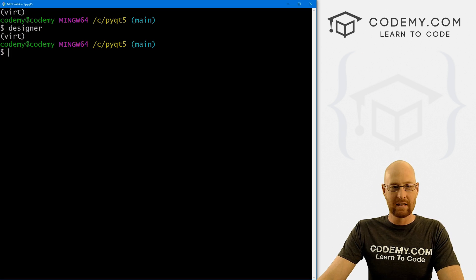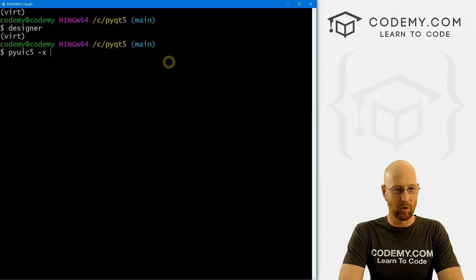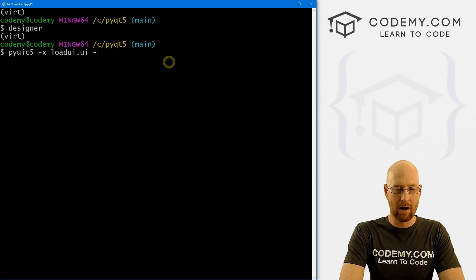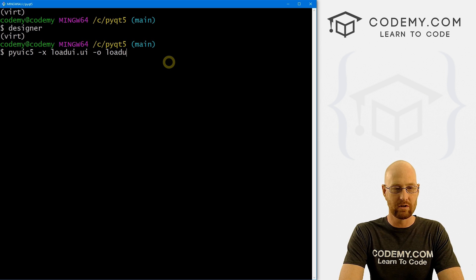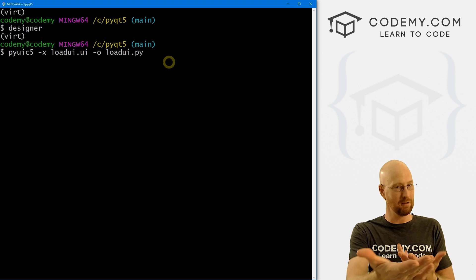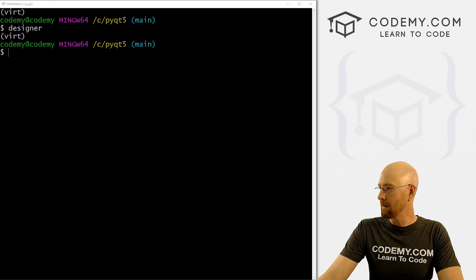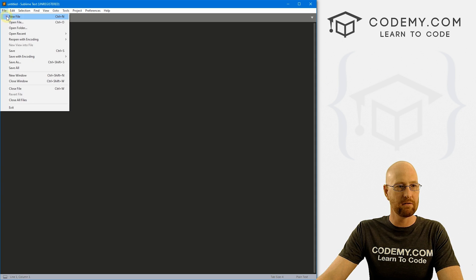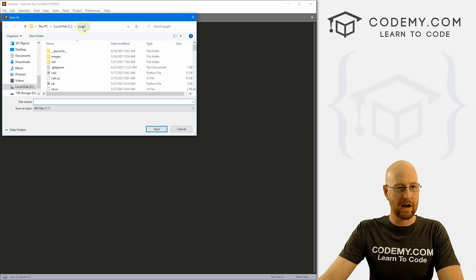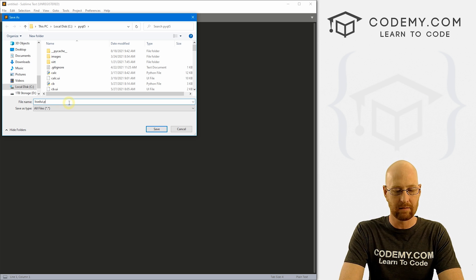Normally in the past, we would have come over here and run pyuic5 on load_ui.ui and output it as load_ui.py — that would convert the UI file into a Python file. We're not going to do that now. Instead, we're going to come over to Sublime and create a new file. Let's go File > Save As, in our PyQt5 directory — the same directory where that UI file is sitting — and call this load_ui.py.